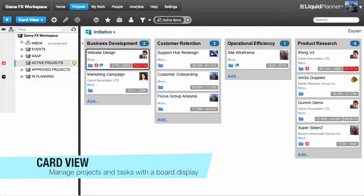CardView allows you to manage the execution of projects and tasks using a board display. This video will teach you the basics of using CardView and show you some best practice examples.